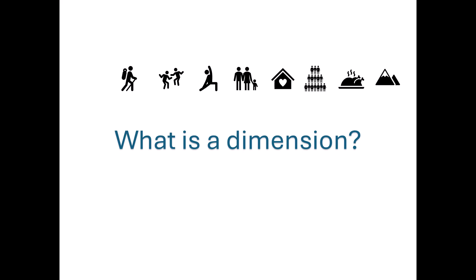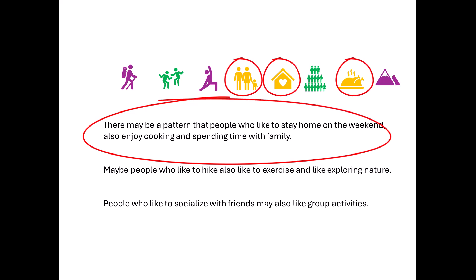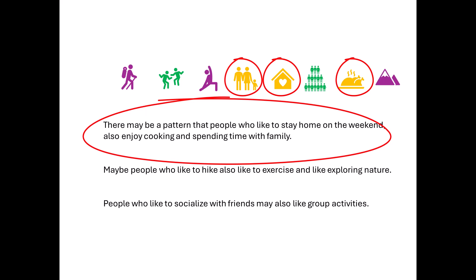And here in our data set we have many variables. We have variables related to hobbies, weekend activities, book preferences, etc. And what the MCA is going to do is reduce the complexity of this data by identifying underlying patterns or relationships between these variables. And it does this by grouping similar variables together into a smaller number of new variables. And these new variables are called dimensions. And each dimension represents a combination of the original variables that are related to each other.